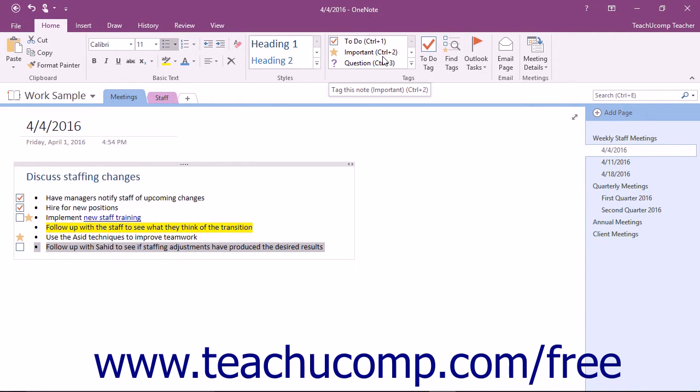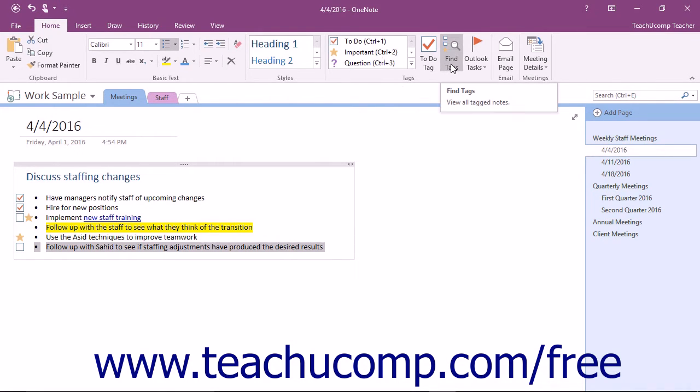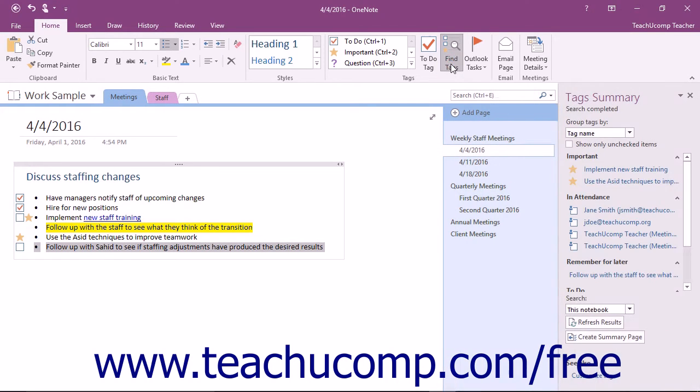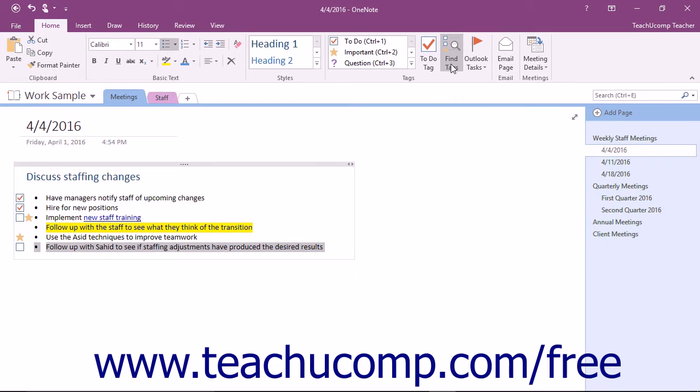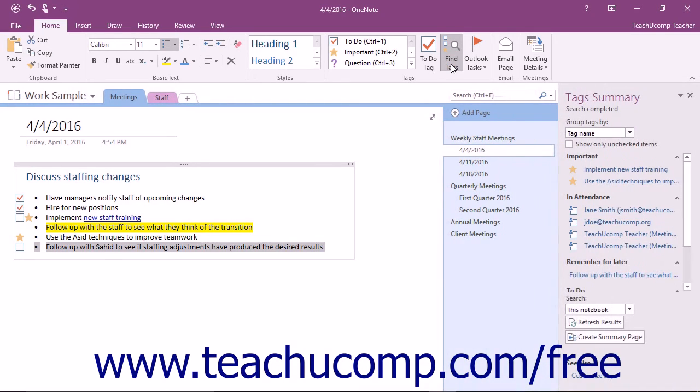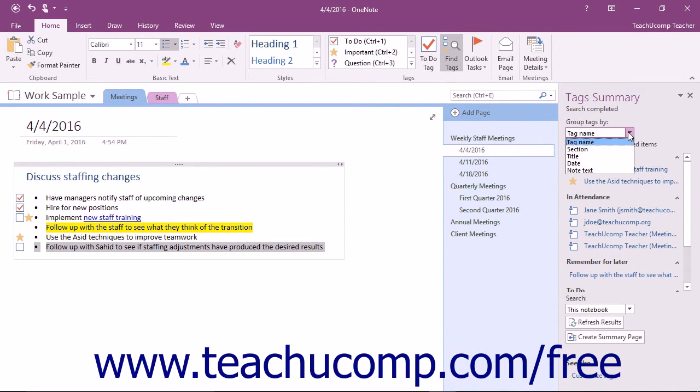To locate tagged content in your notebooks, click the Find Tags button in the Tags button group of the Home tab of the ribbon. It's a toggle button that will turn the visibility of the Tags pane both on and off. In the Tags pane, use the Group Tags by dropdown to change how the tags you have assigned to content are grouped and displayed within the Tags pane.